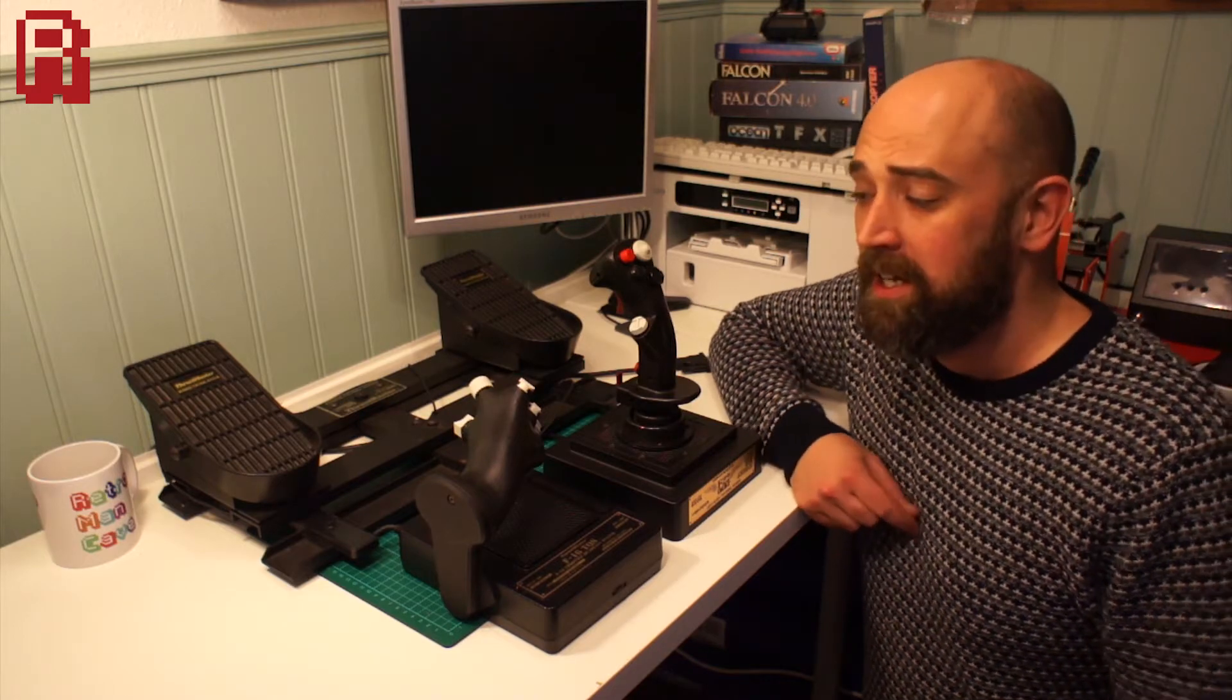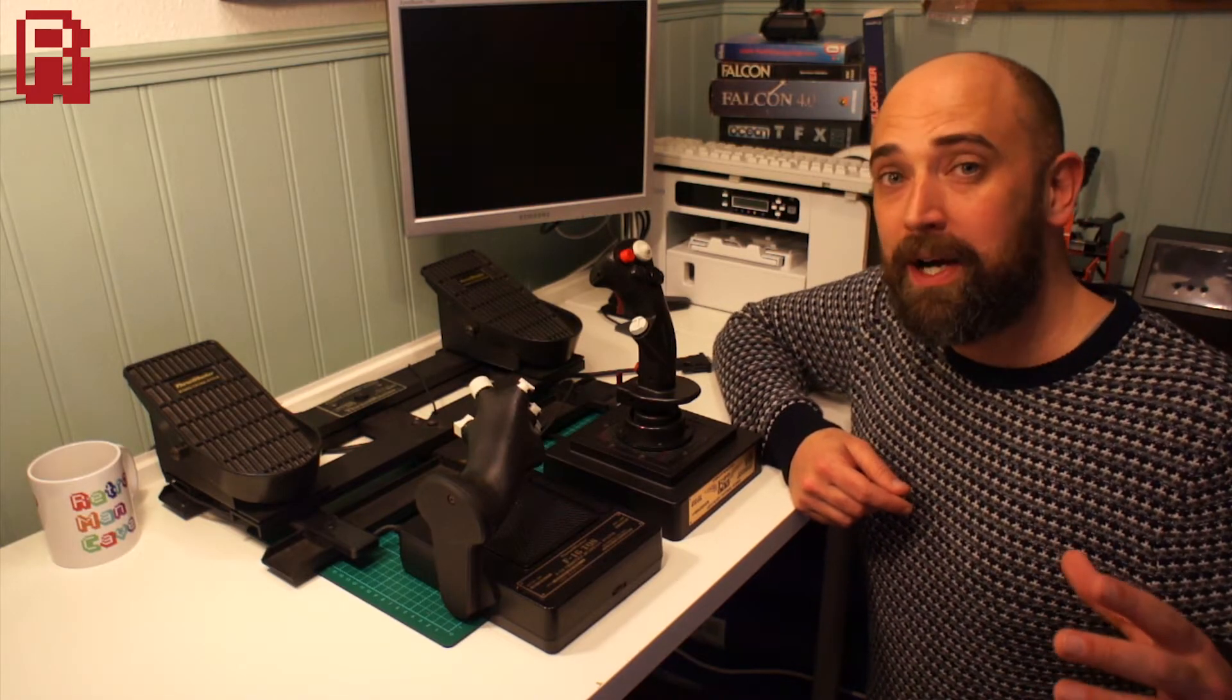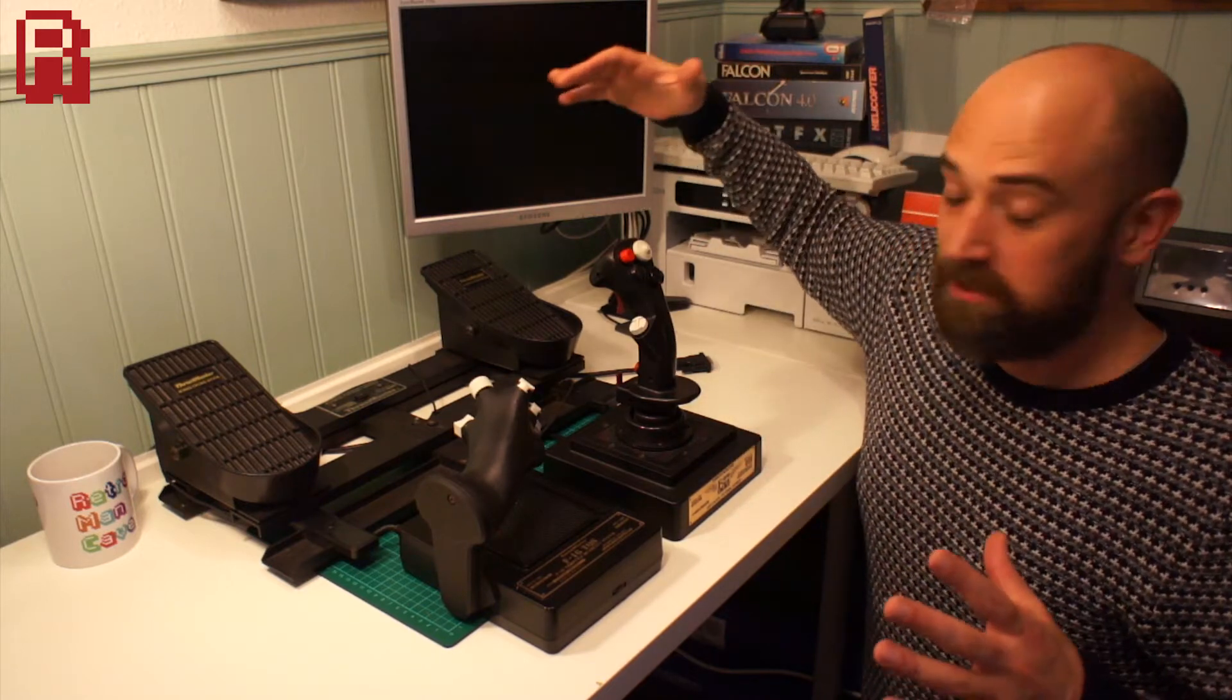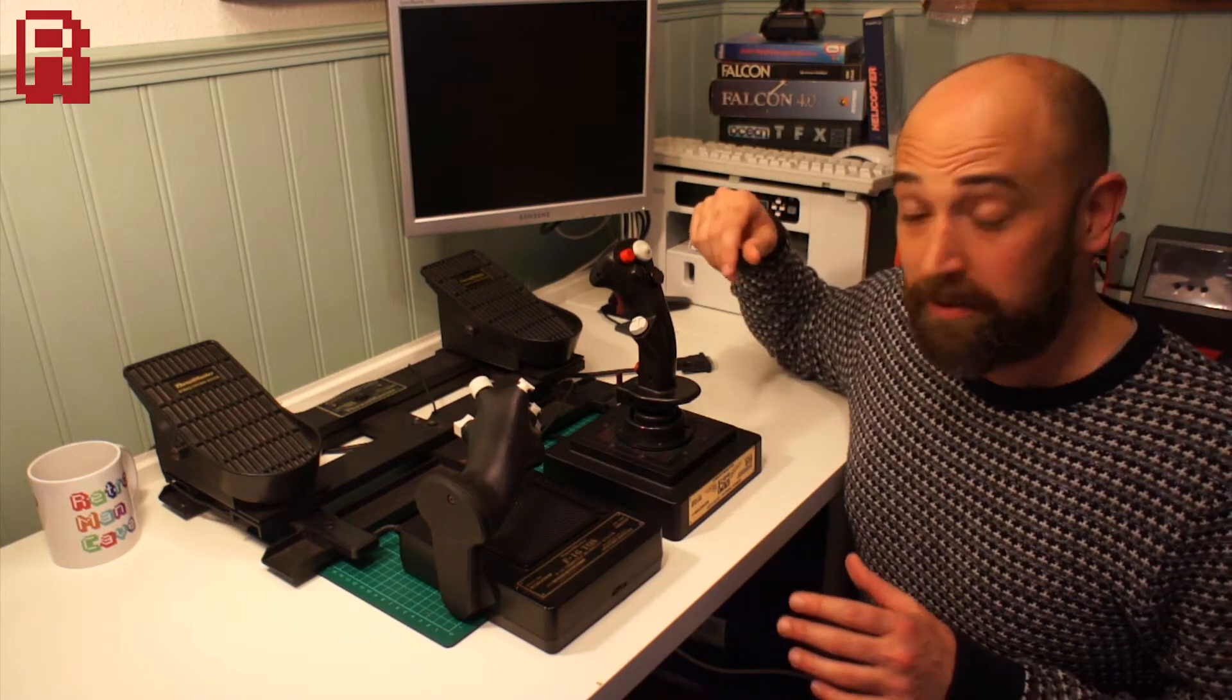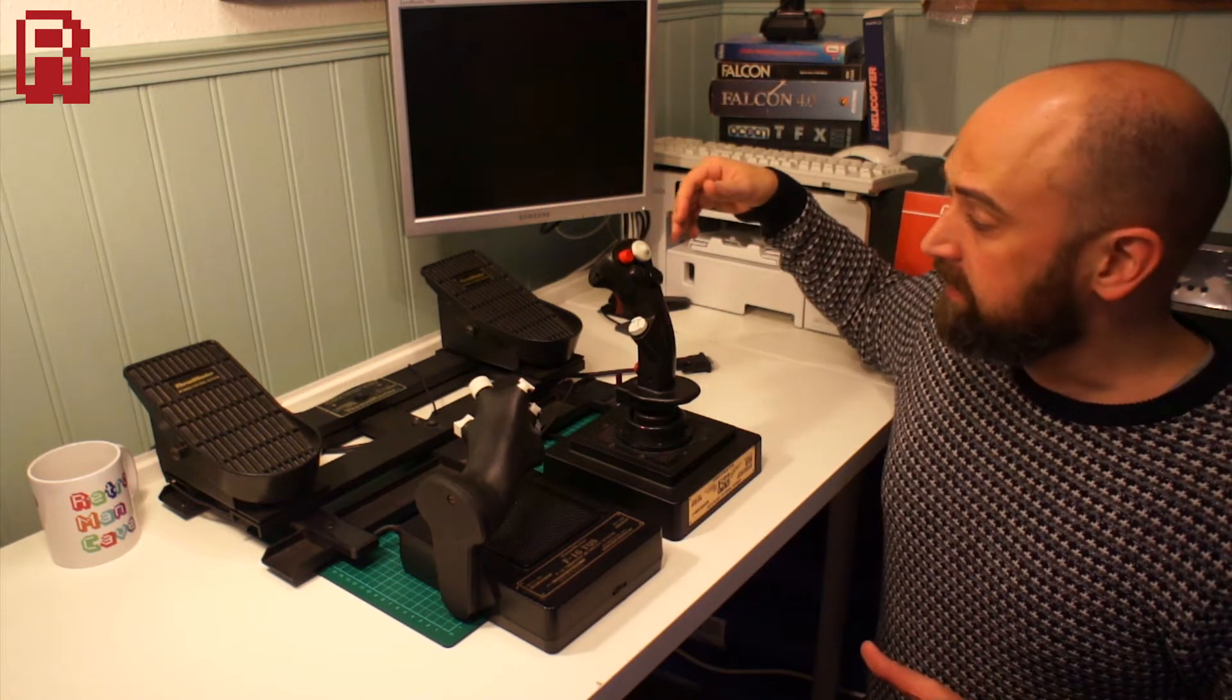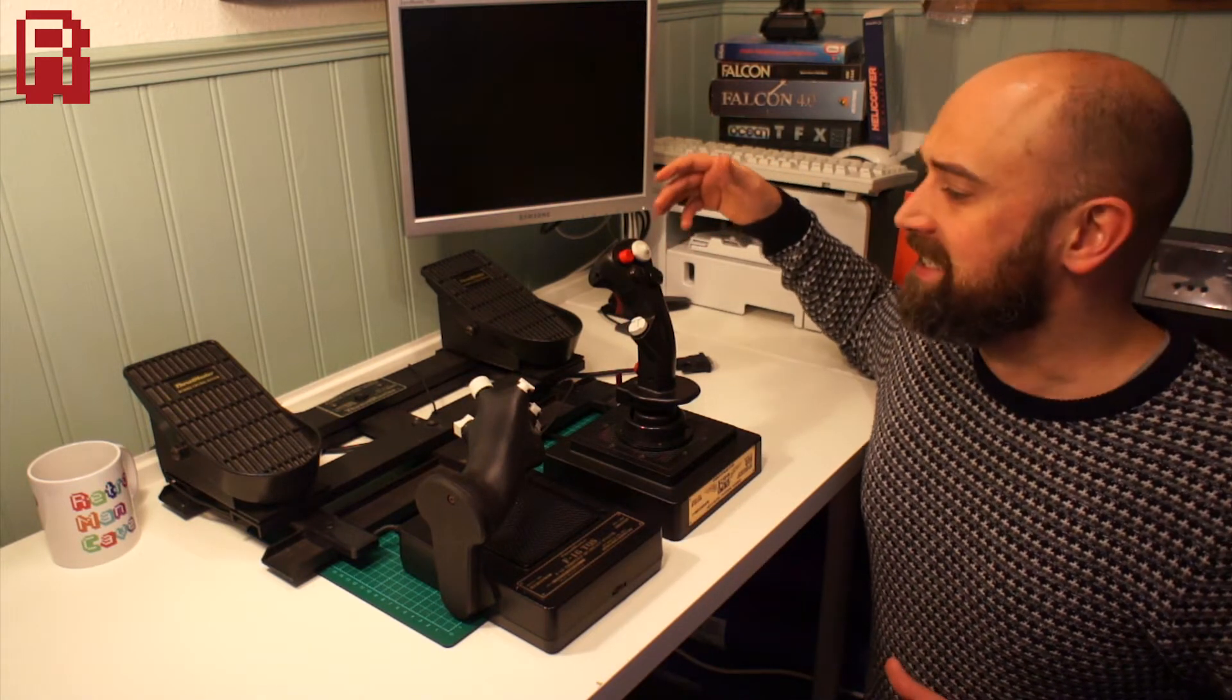Hello cave dwellers! I'm kneeling on the floor today with the wide-angle lens because we've got a lot to squeeze into the picture. You may recognize some of these, they're all by Thrustmaster and it's what's known as a HOTAS setup.